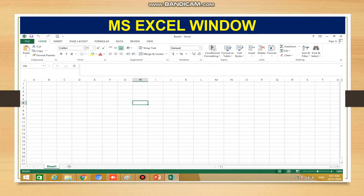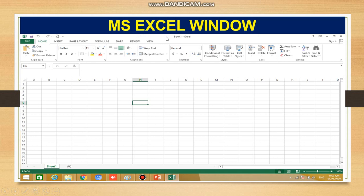After starting the Microsoft Excel application on your computer, you will get this type of window on your screen. The first component is the title bar. As you can see, the topmost bar where it is written as 'Book1 - Excel' — that uppermost part is called the title bar.